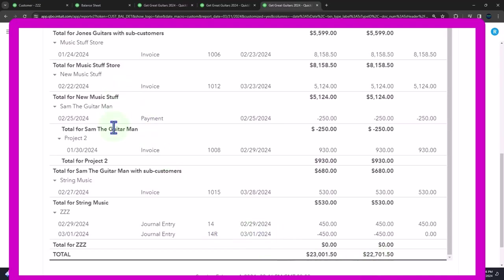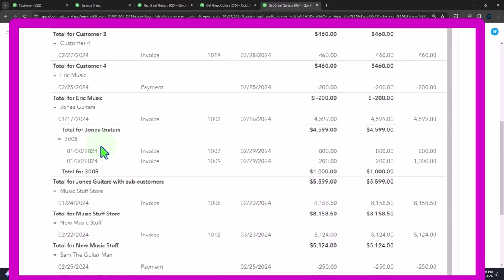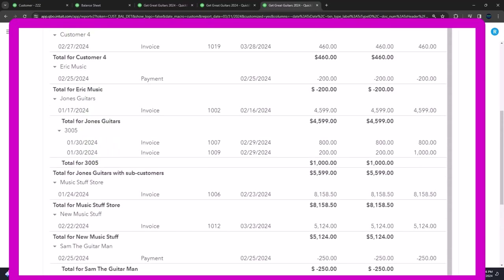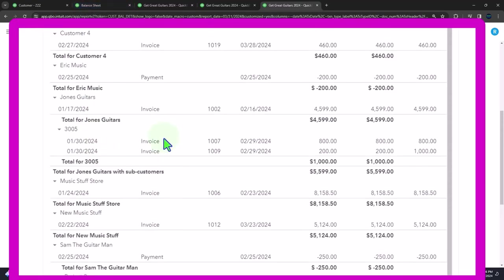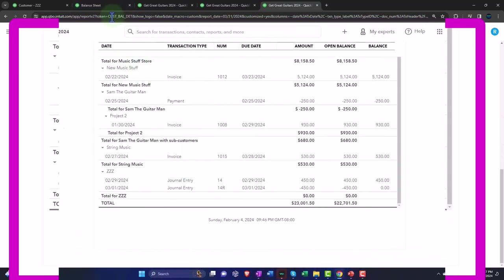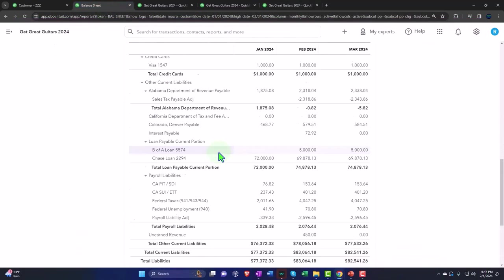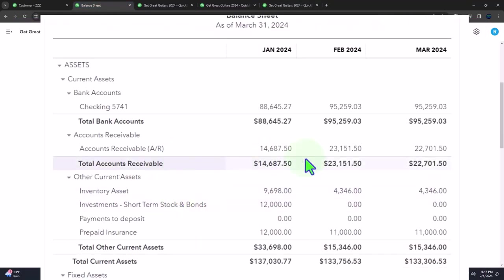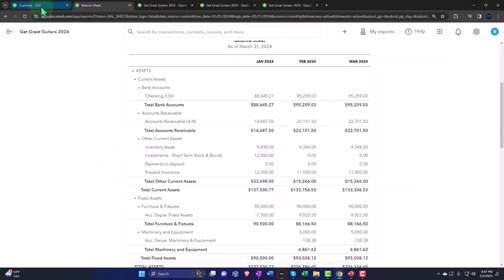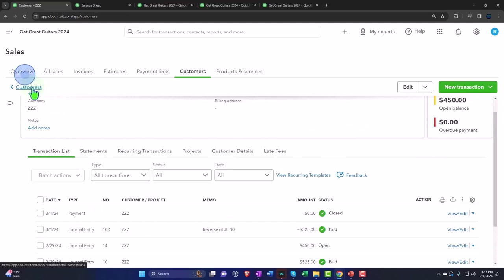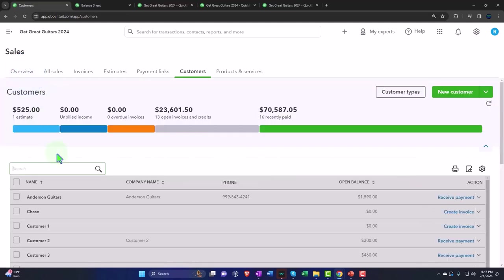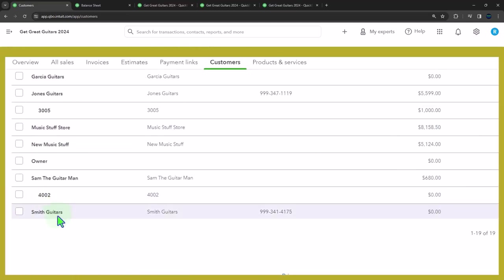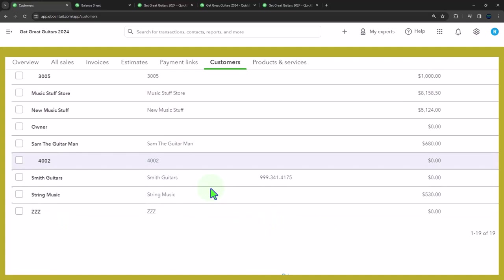The total is at the $22,701.50, which is good. At least these are not in one of the customers like Eric Music. But I think I could fix that. First, let's take a look at the balance sheet—we're at $22,701. Let's go internally now and look at it inside here.